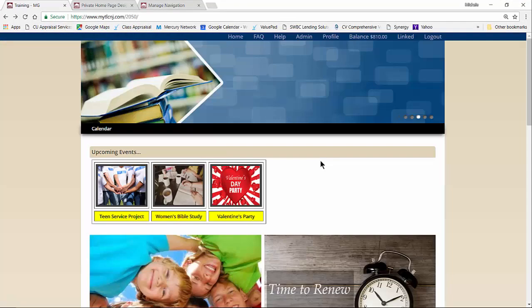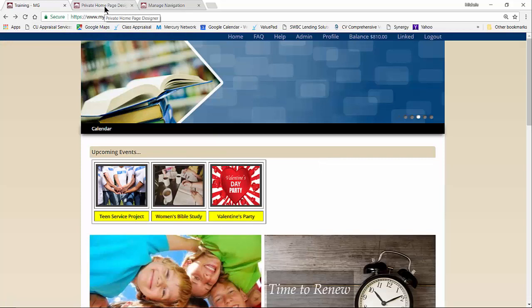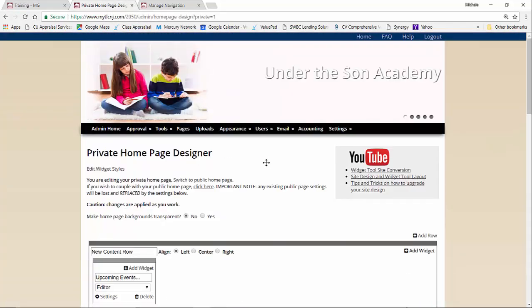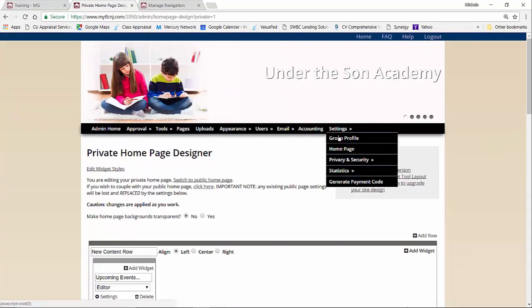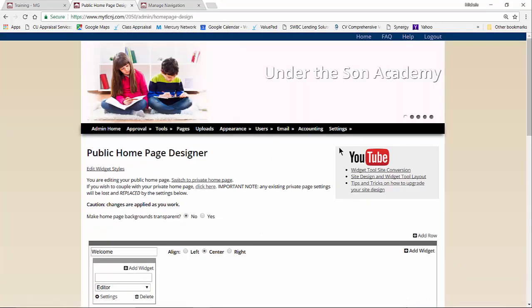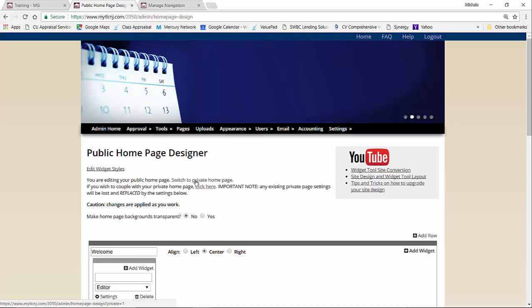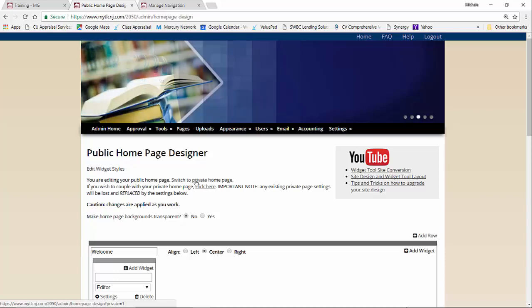That's what we will be doing today. The first thing I'm going to do is take you over to our admin side and go to Settings > Home Page. This is where we're going to be working on the widgets, and I want to go to my private home page. If your public and private page are coupled together — meaning they're identical — you won't have to go to the private page. But if they are decoupled, where you have different information on your private page than your public, you're going to want to go to your private home page.